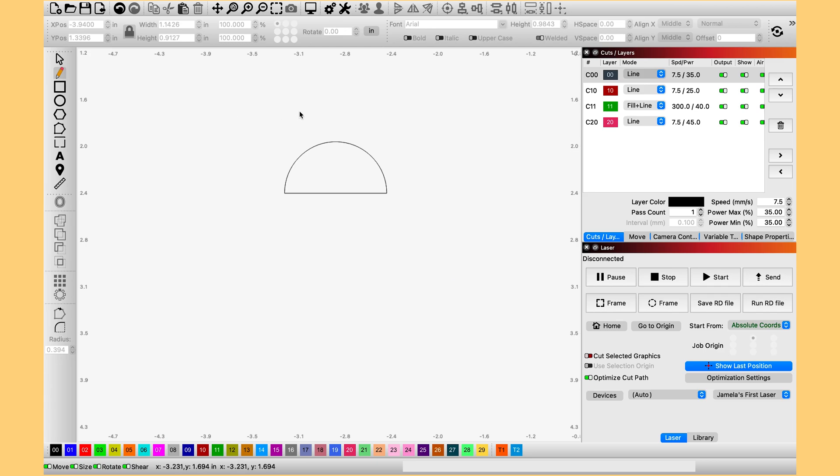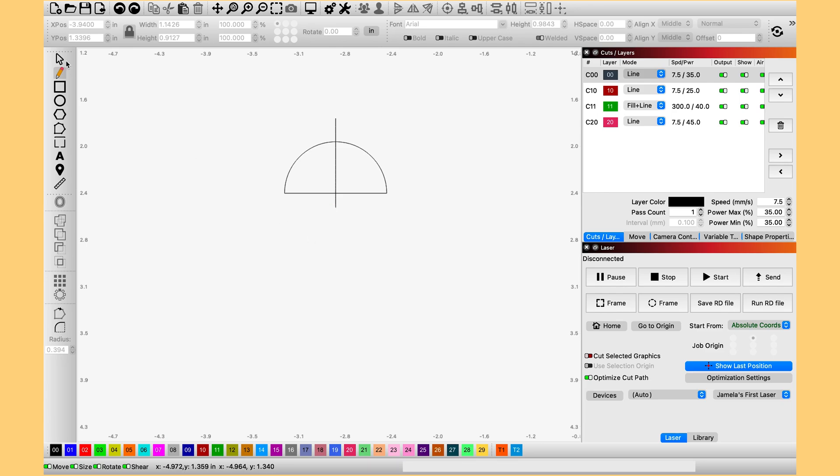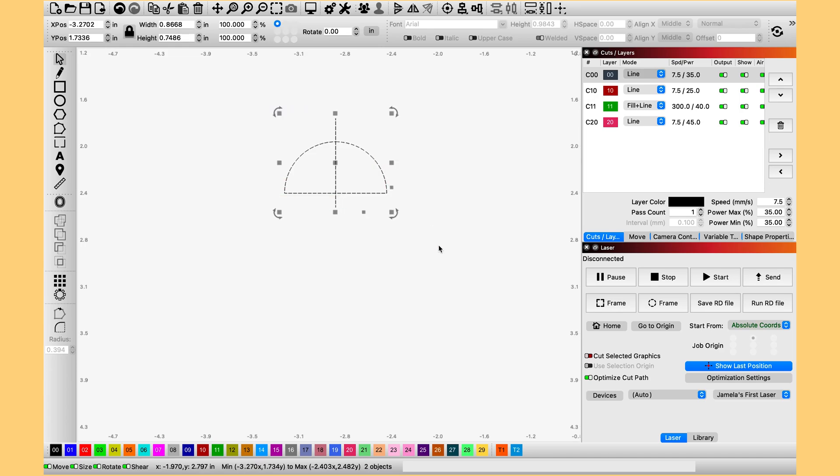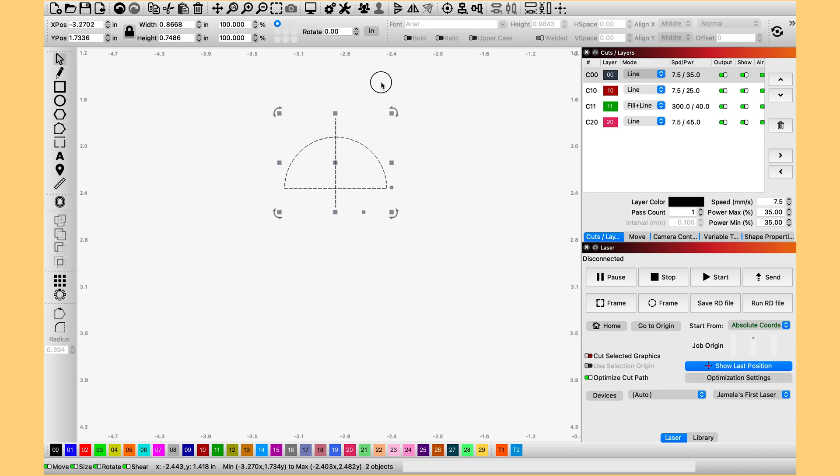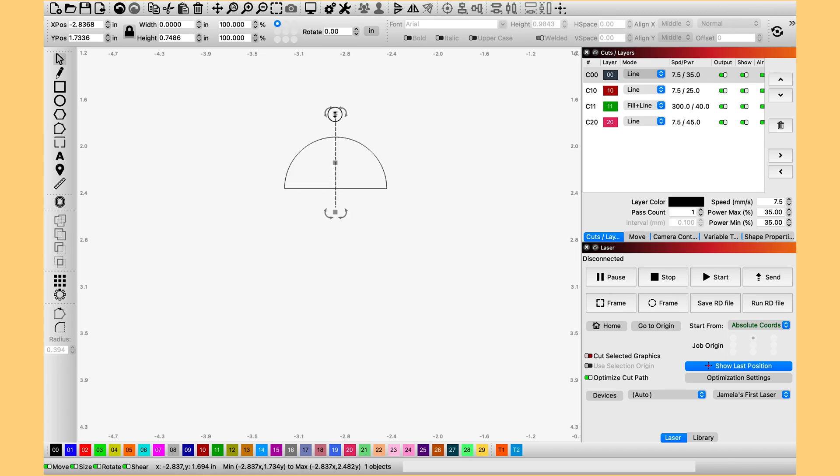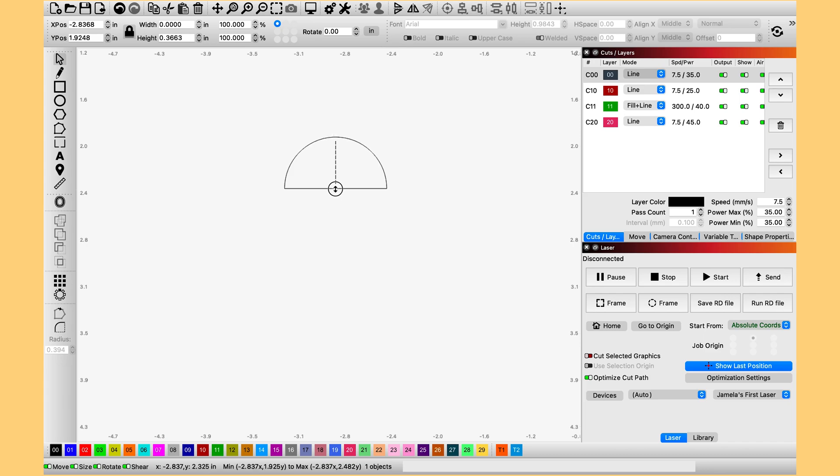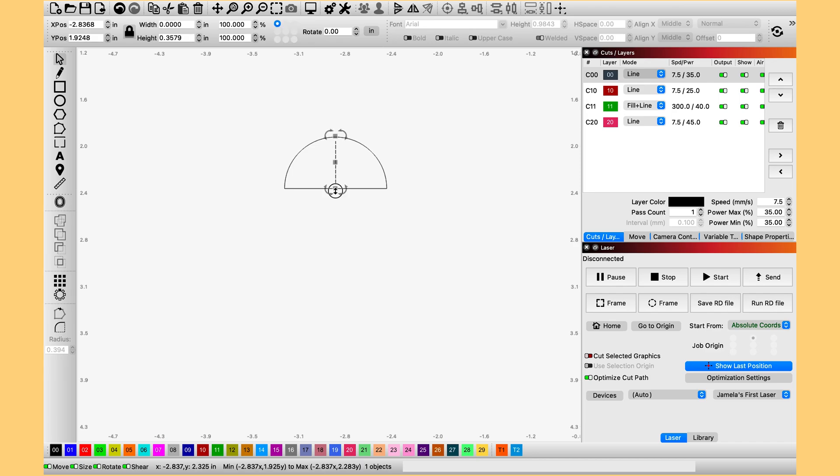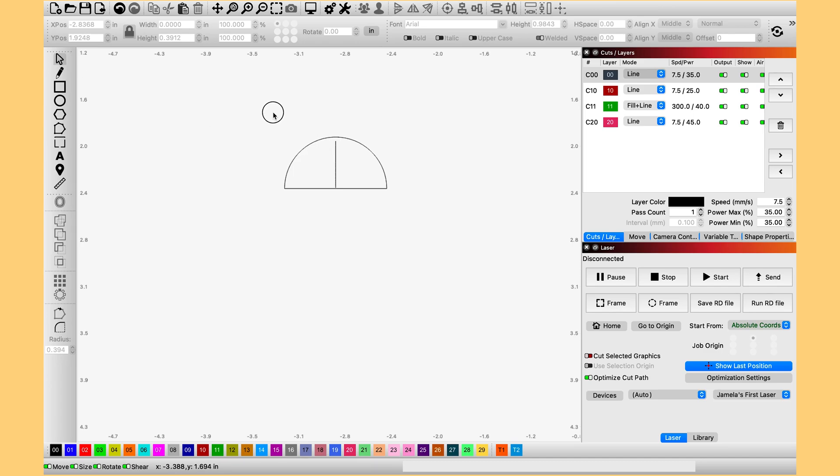Grab the pencil and make a straight line. Once you have your straight line, go ahead and select both. And we are going to make sure that it is centered. And then I am going to shorten this because we don't need all of that overhang. But it does need to touch the edge.